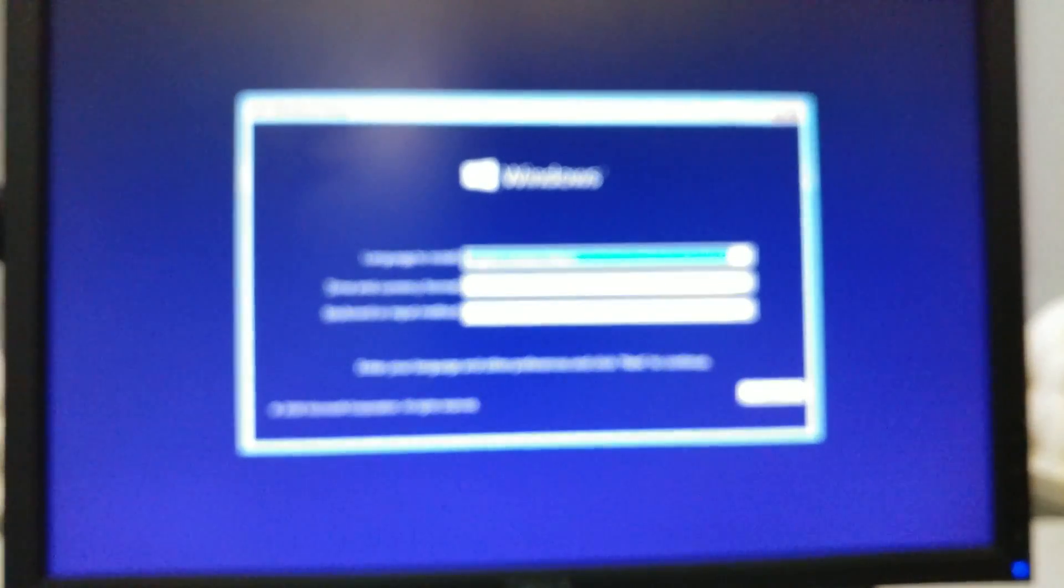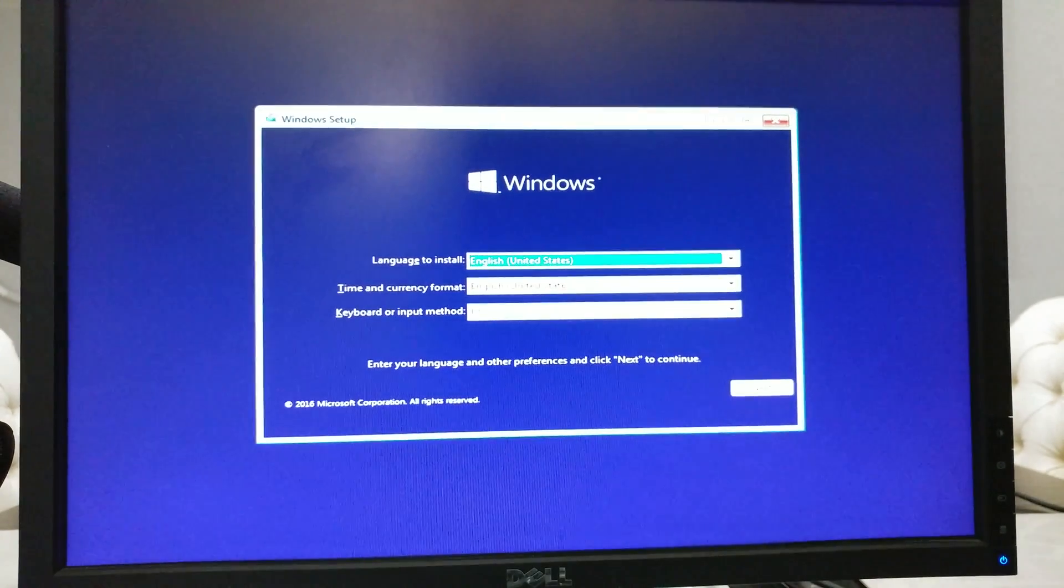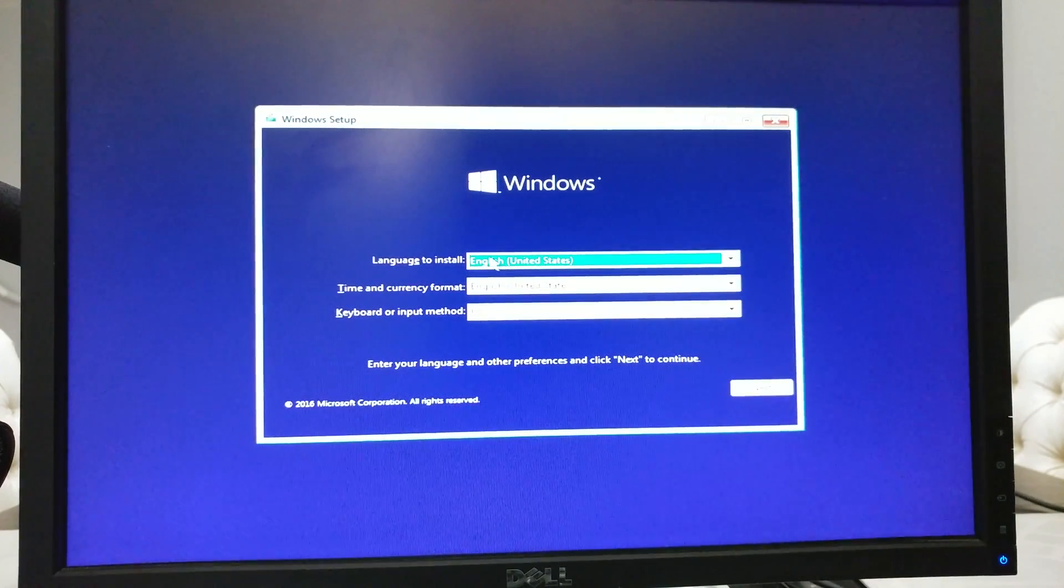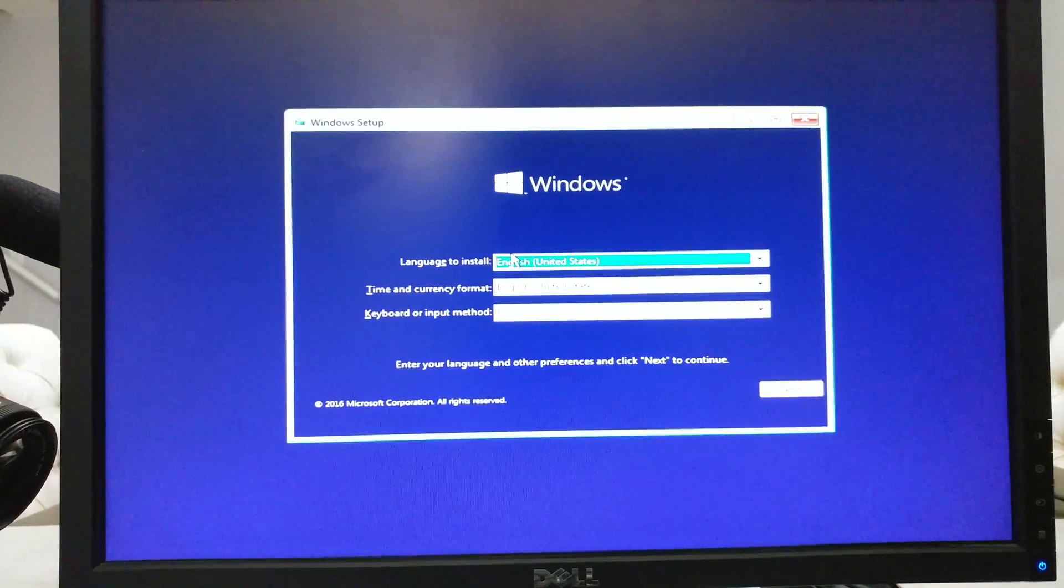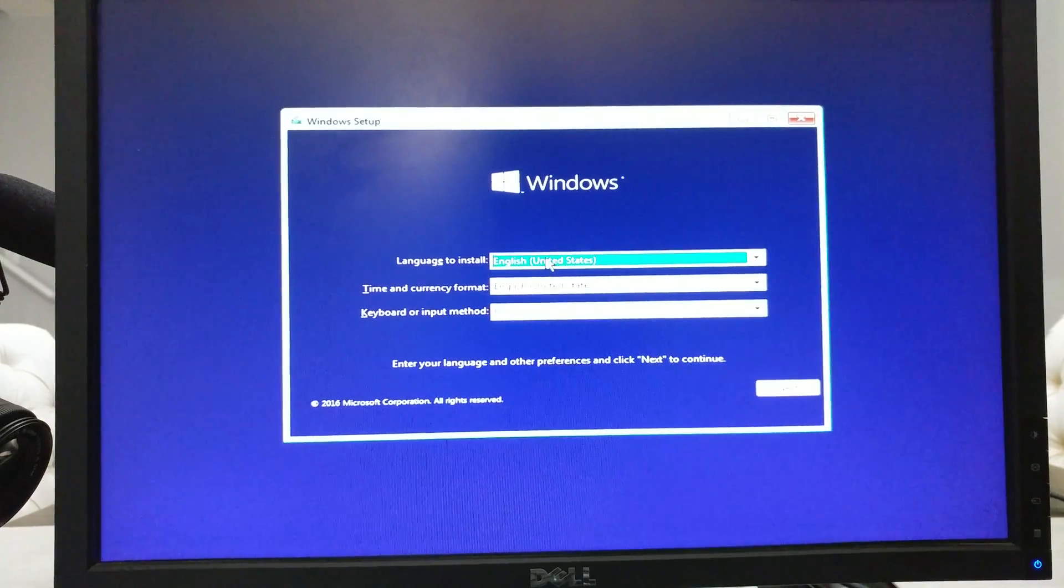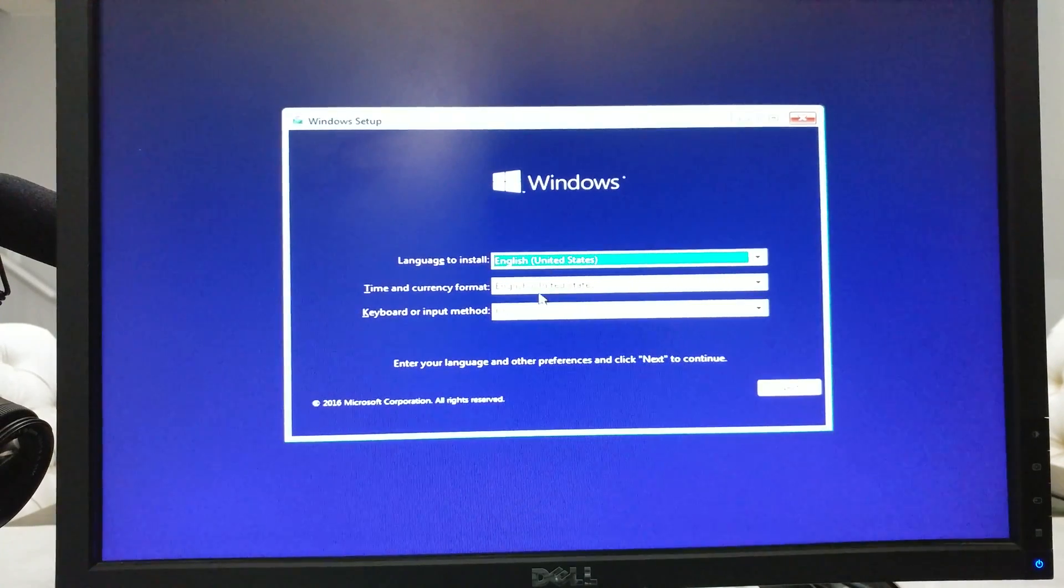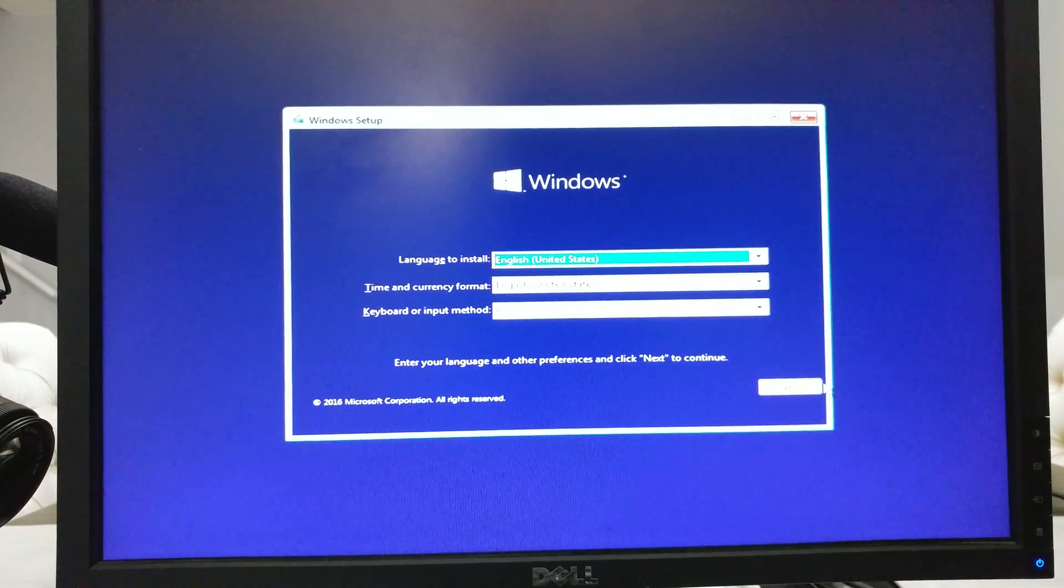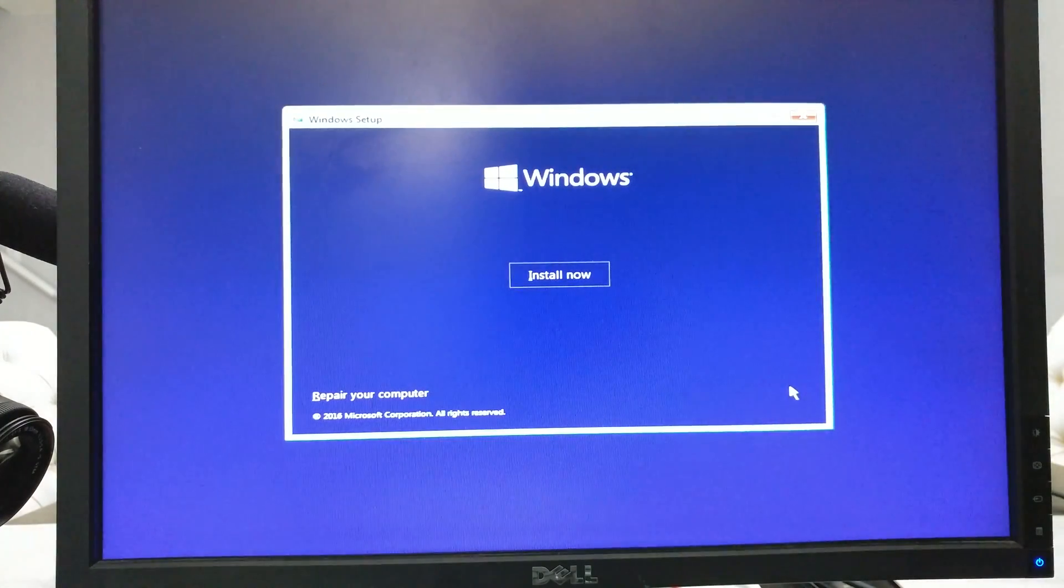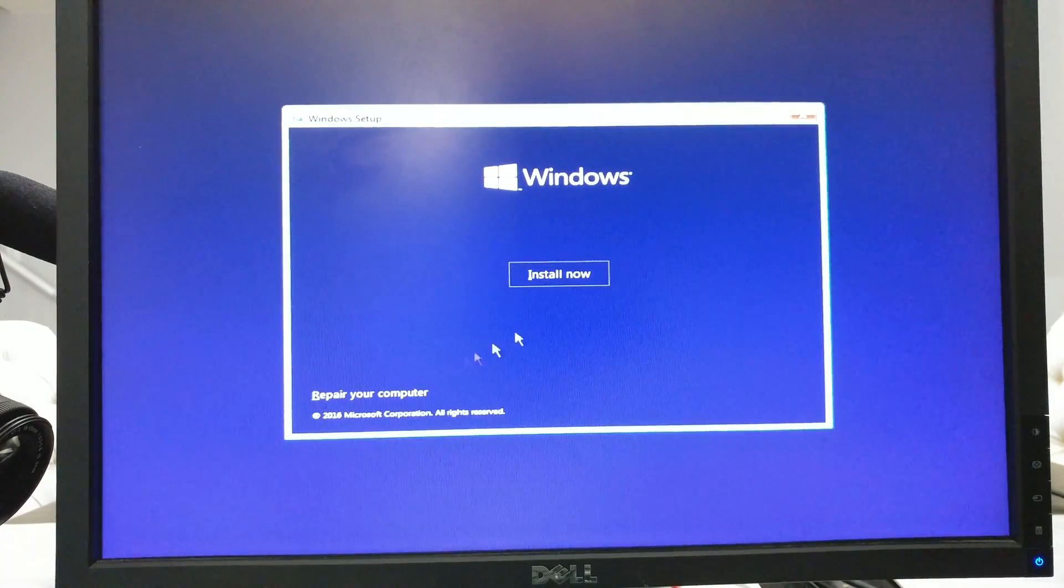Alright, now we're booted into the Windows setup. Here I'm gonna choose English for everything, US keyboard. I'm gonna click next. Now I'm gonna click install now.